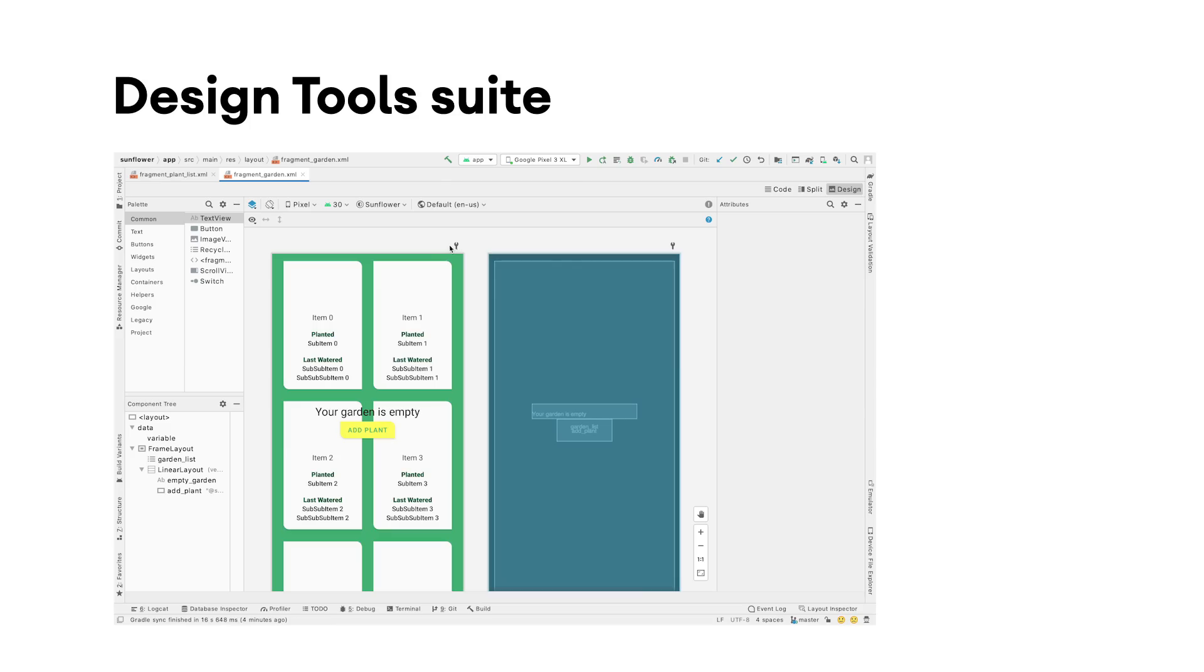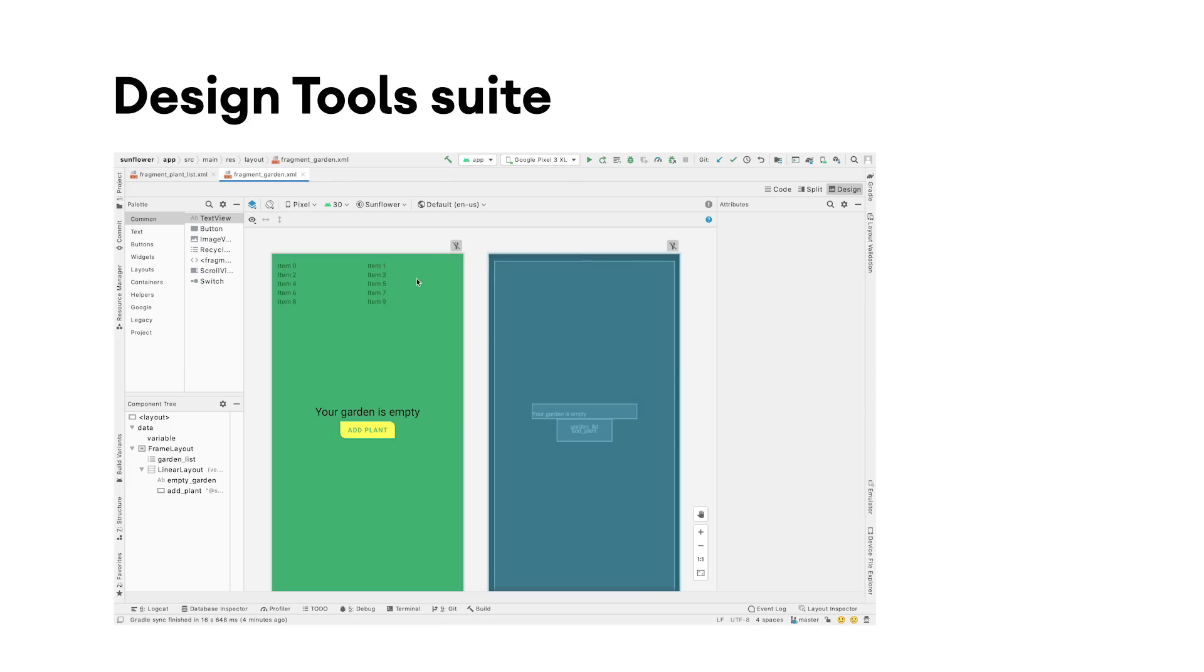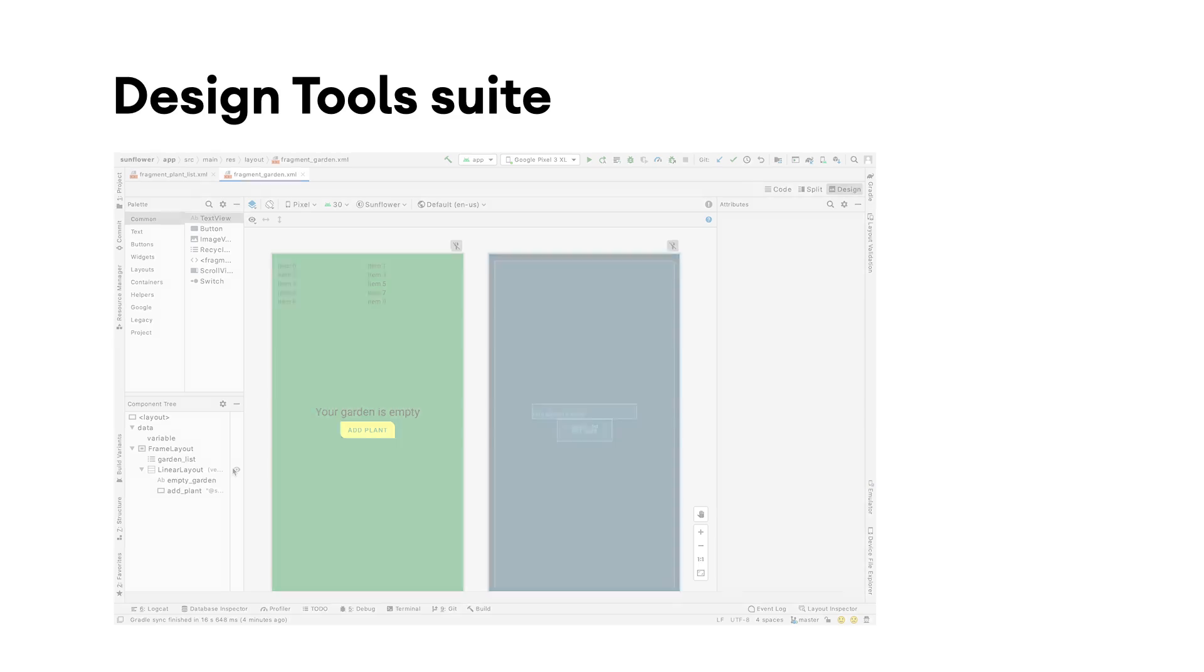In Android Studio 4.1, we've improved the experience with these tools, including design time attributes toggle to allow users to easily turn on and off tools visibility attributes and absolute positioning.